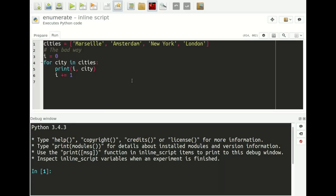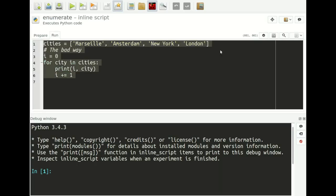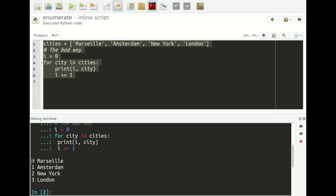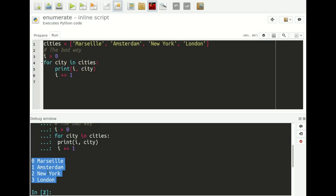A very common but bad way to solve this problem is to create a counter variable i which starts out at zero, because the first position in the list is position zero, not one. Then we walk through all cities in the list — for city in cities — we print out the counter variable and the name of the city, and then we increment the counter variable by one. If I select this and execute it, you see here in the terminal that this works: it prints out zero, Marseille; Amsterdam is the second one, New York is the third, and London is the fourth.